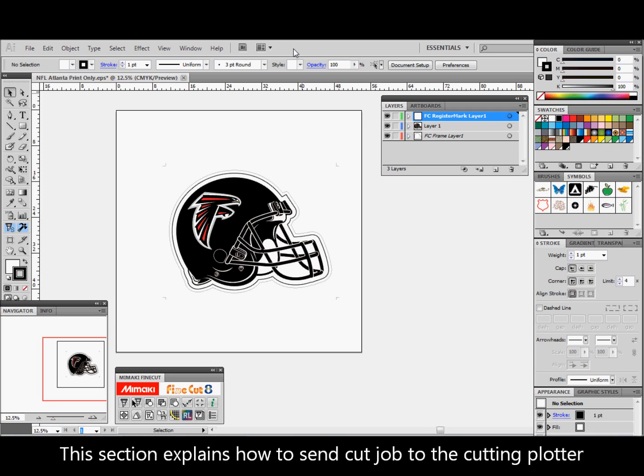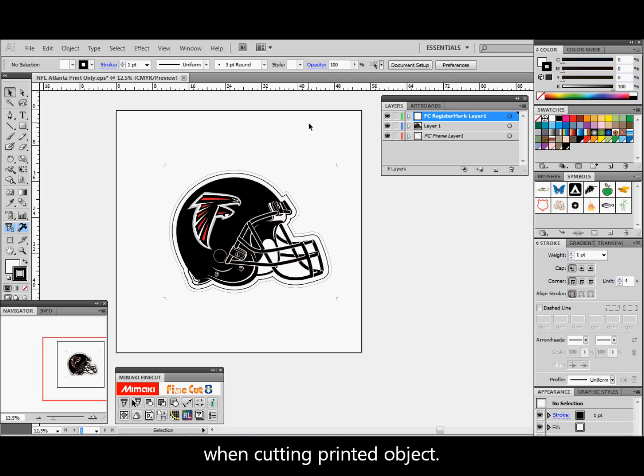This section explains how to send a cut job to the cutting plotter when cutting a printed object.